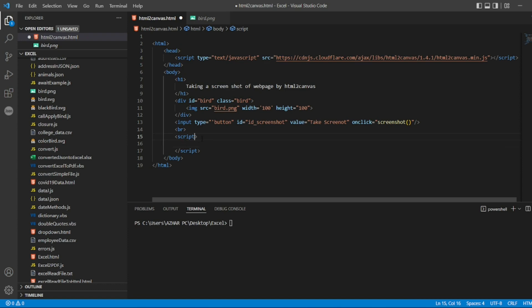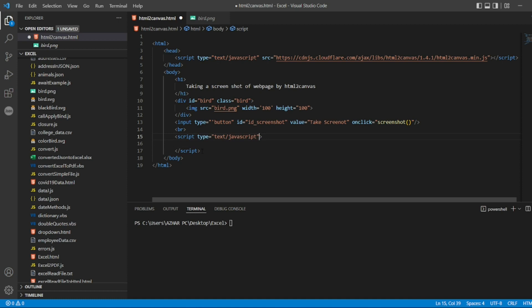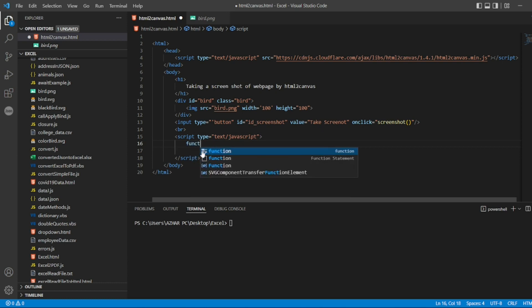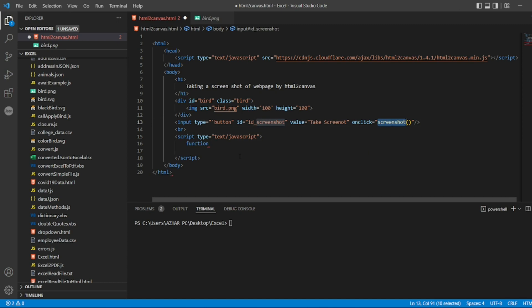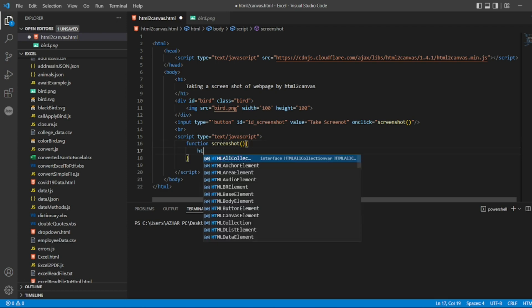So script also we can give type which we have given on the top. I'll copy the same thing. I'll just note not to write it again and again, so you can copy the type here. Now let me just write the function. So I'll write a function which is given here, screenshot. I'll copy the same.